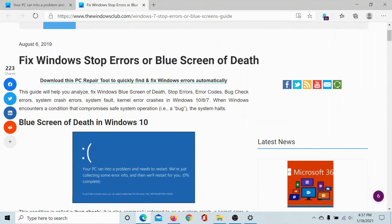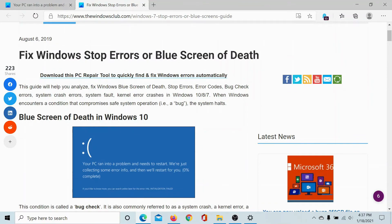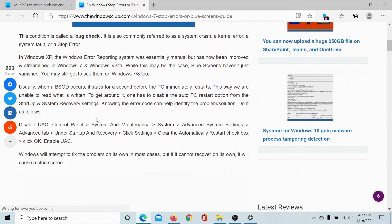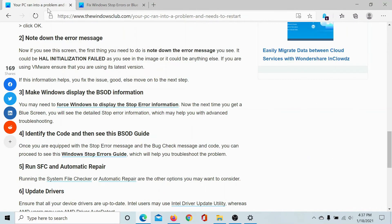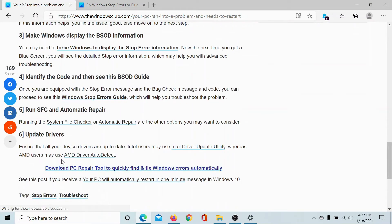It explains all stop errors and blue screen of death errors in sequence. Other than this, you can consider updating the drivers. To update a single driver, you can go to the Device Manager.